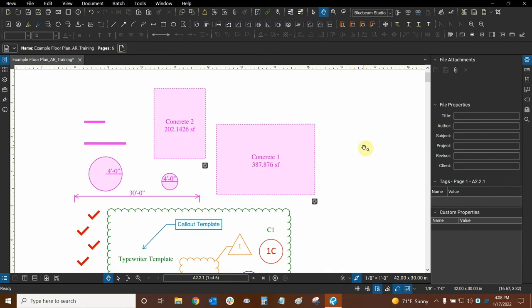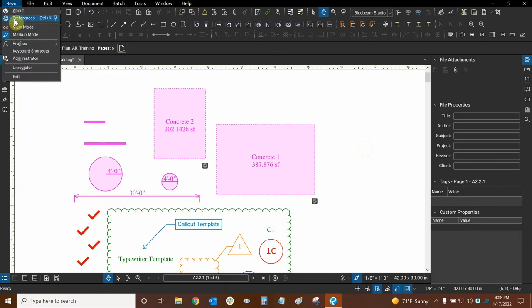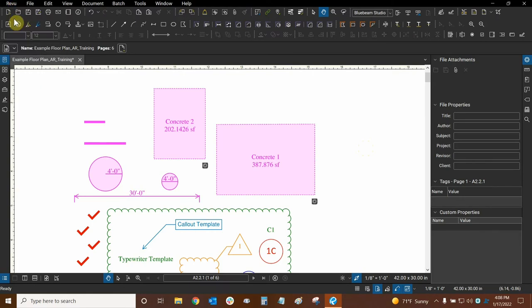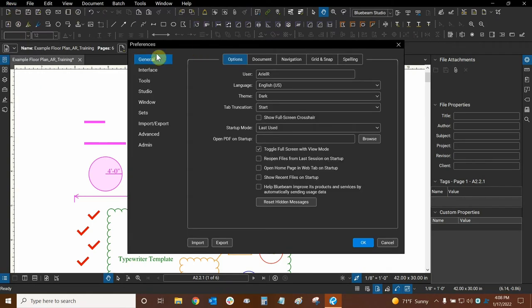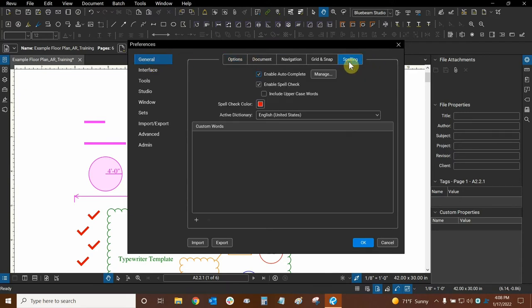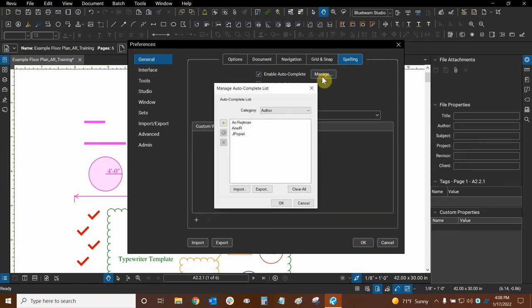To manage your autocomplete entries, we can go and click on the review dropdown on the upper left and then click on preferences. In preferences with the general category selected, we can then go to spelling and at the top we can see enable autocomplete so we can turn it on or off if we want to. Then we can click on manage.